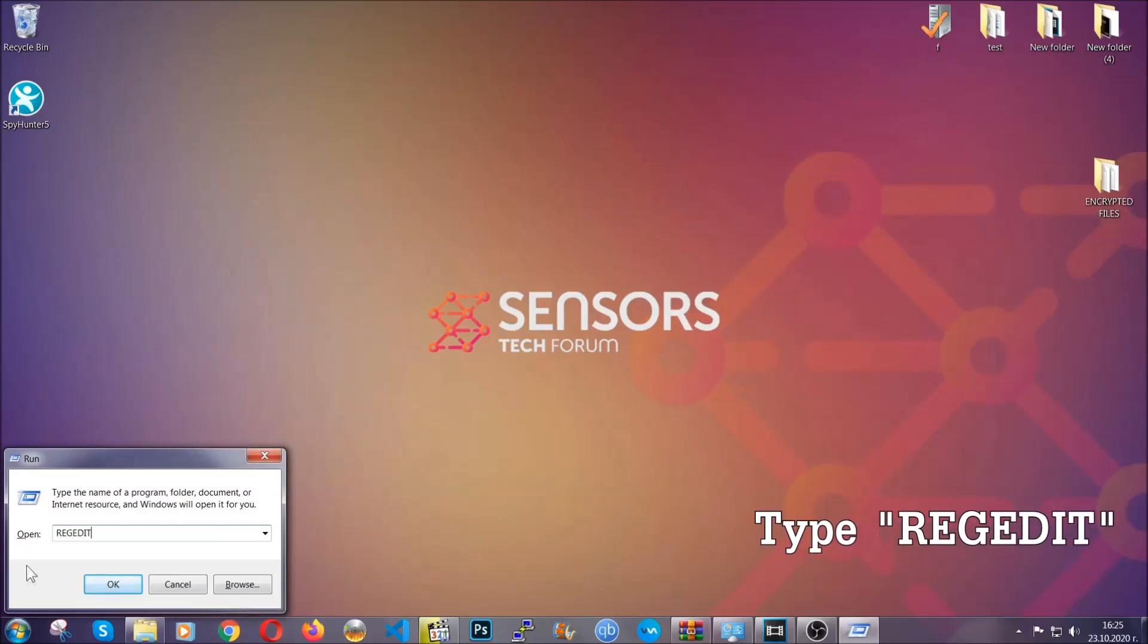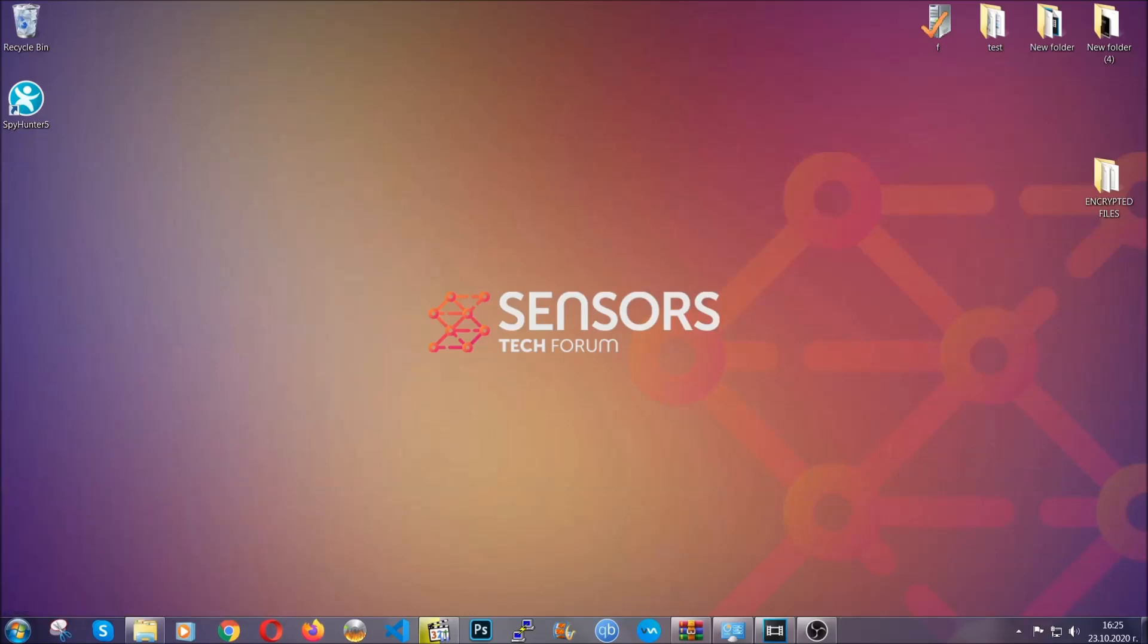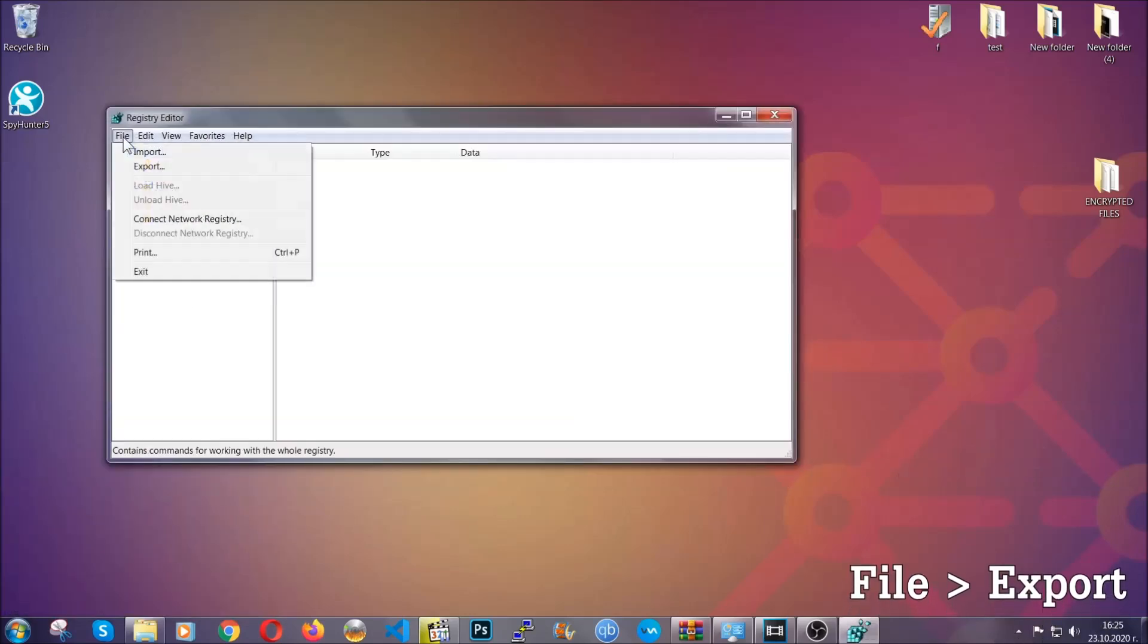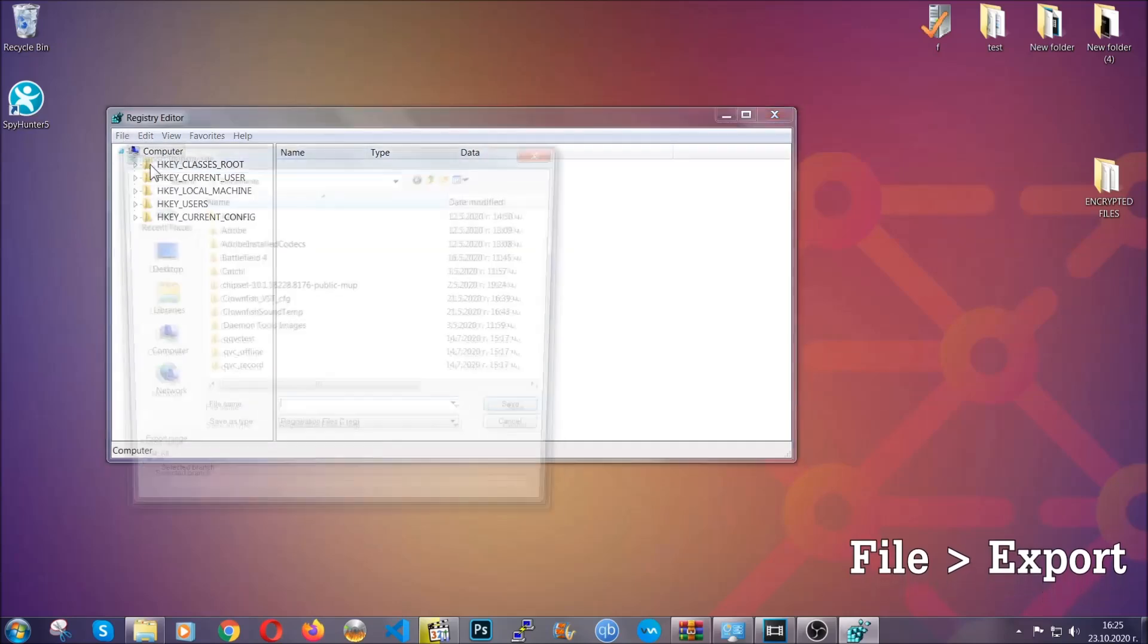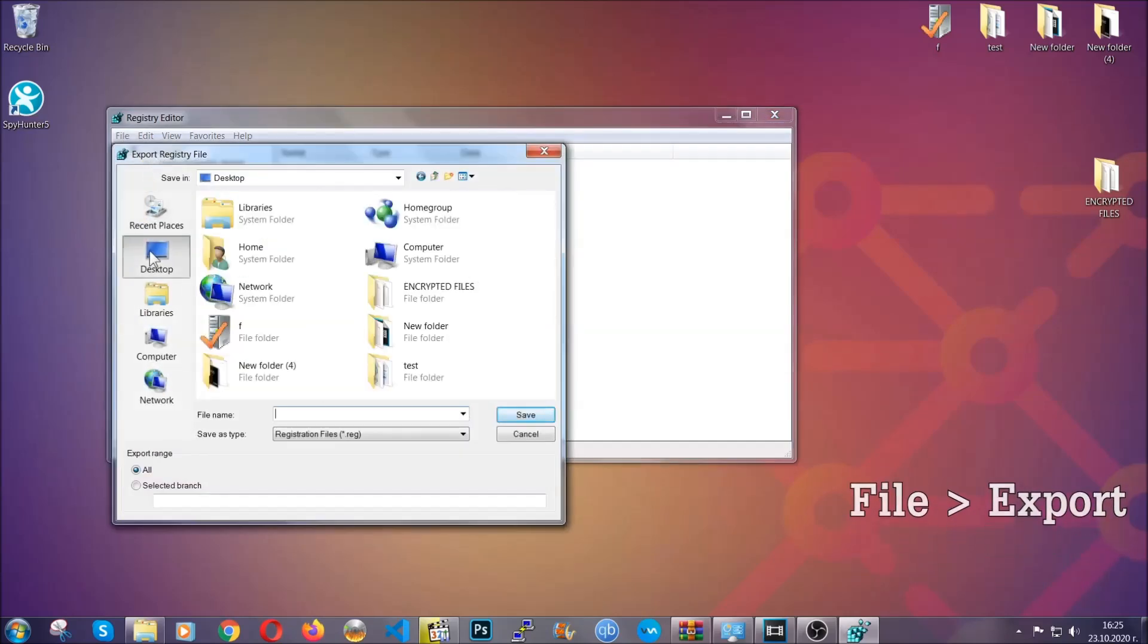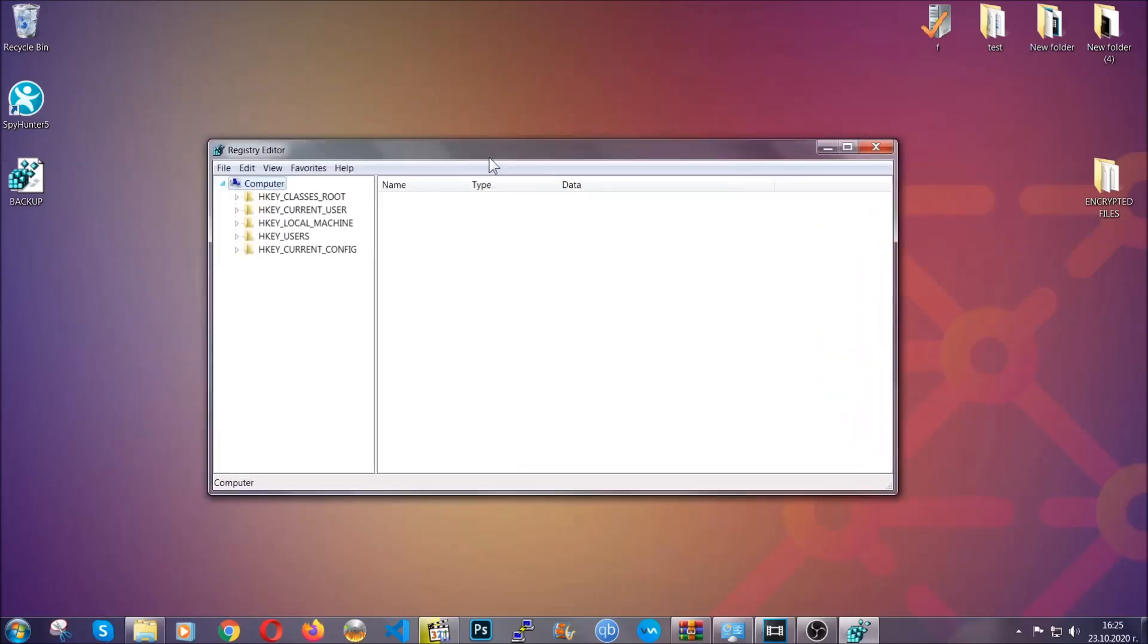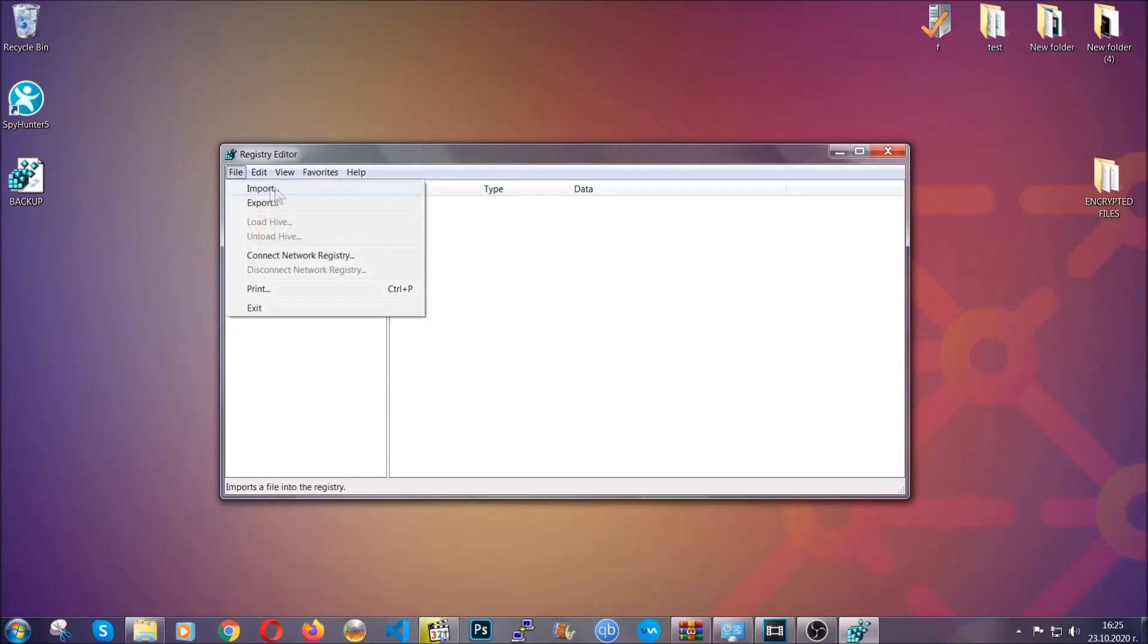Now we're going to have to remove any registries that viruses usually create on your computer from the registry editor, but first let's back it up by clicking on file and export. Then save it somewhere where you can easily find it by clicking on all on export range and naming it something that's easy to remember, and then click save. After you've done that, this will make sure that this is your last known good configuration and you can always go back to it if something messes up by clicking on file and import.